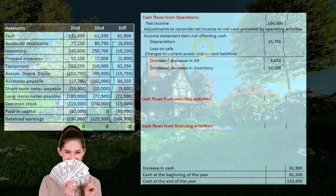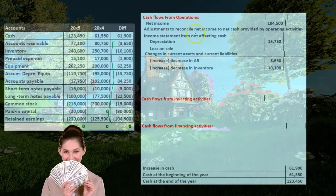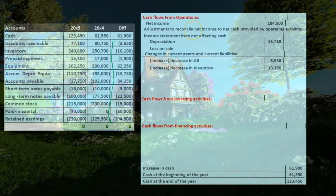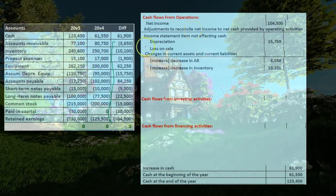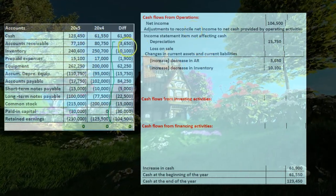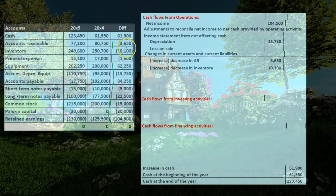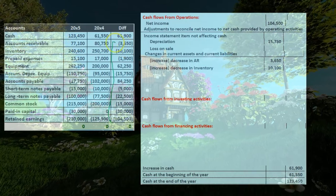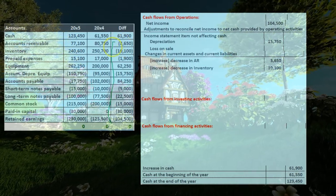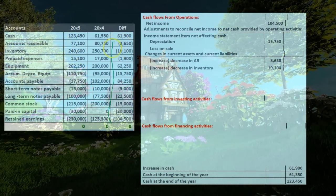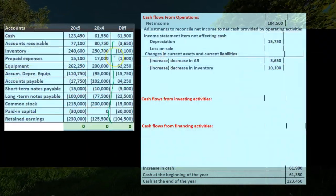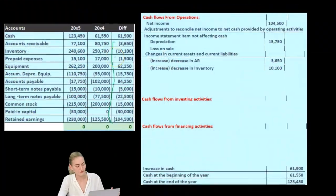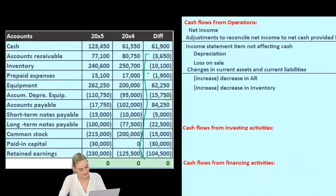So far we're working on the cash flows from operations, and we've done the cash flows in terms of accounts receivable and inventory. Now we're on prepaid expenses — we're just going through these.